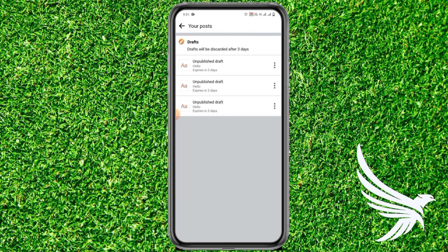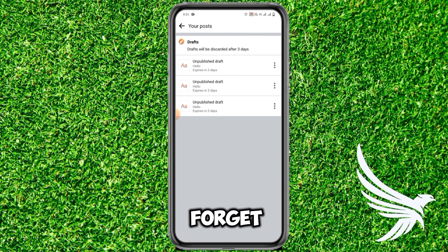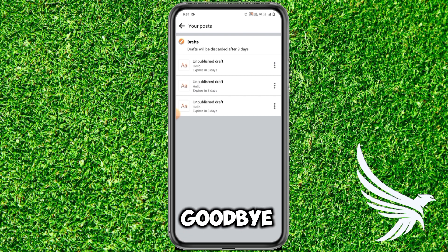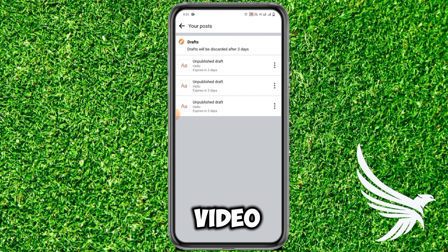I'll catch you in the next video. Thanks guys, and do not forget to check the latest video on the end screen. Goodbye till the next video!